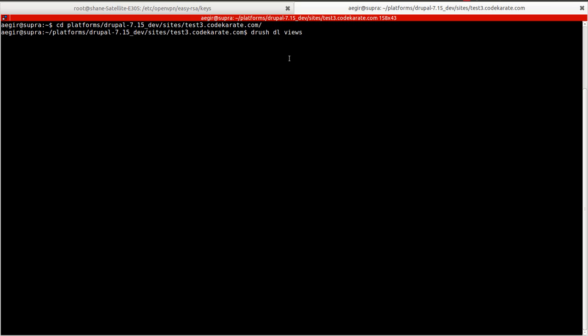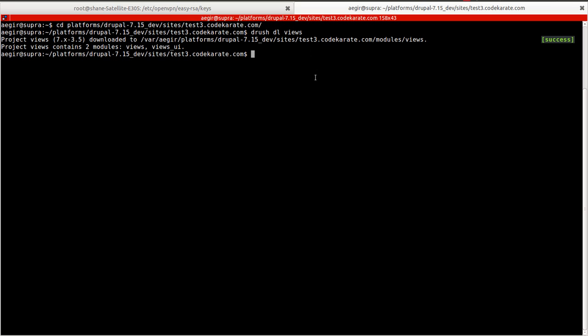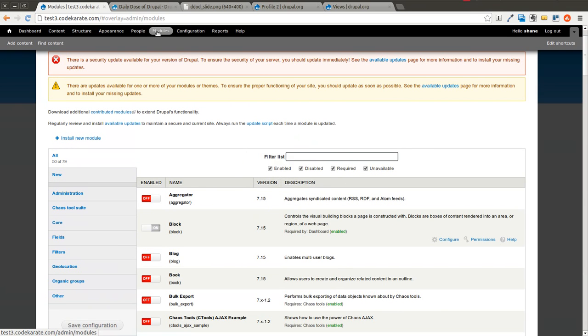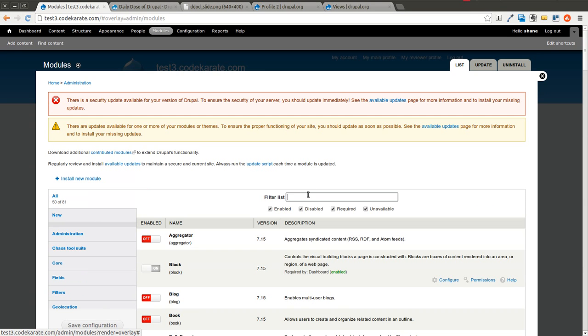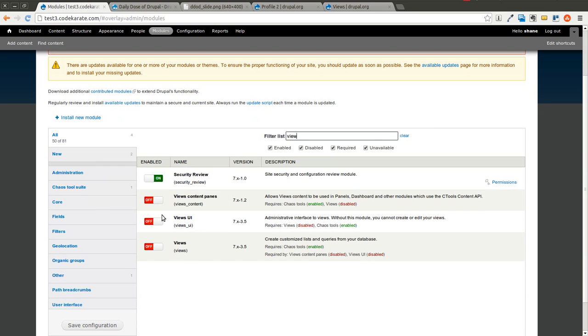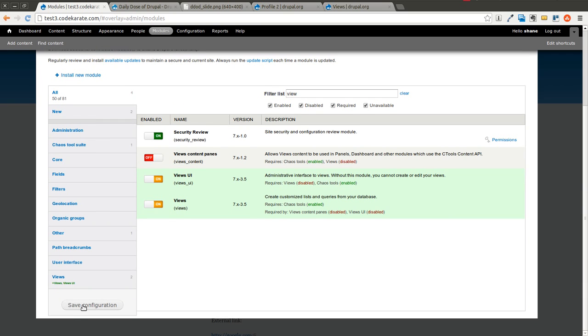So I'll go ahead and use Drush from the command line to download Views. And we will come back into the Modules page and use the filter to find and turn on Views and Views UI. I'll go ahead and save that.